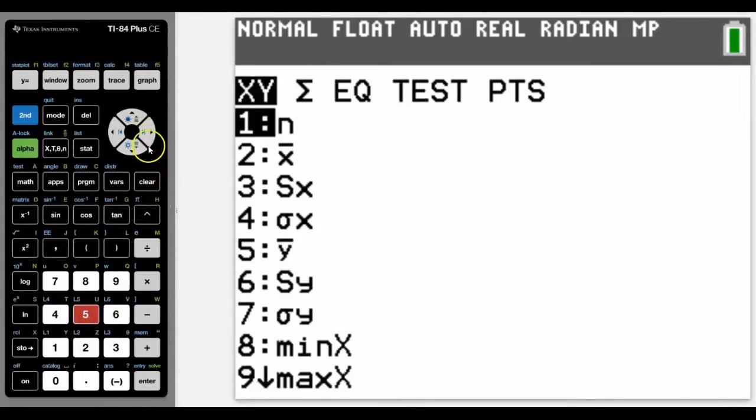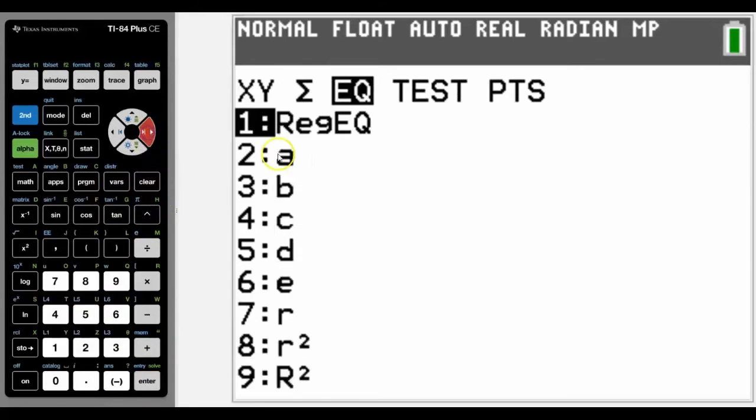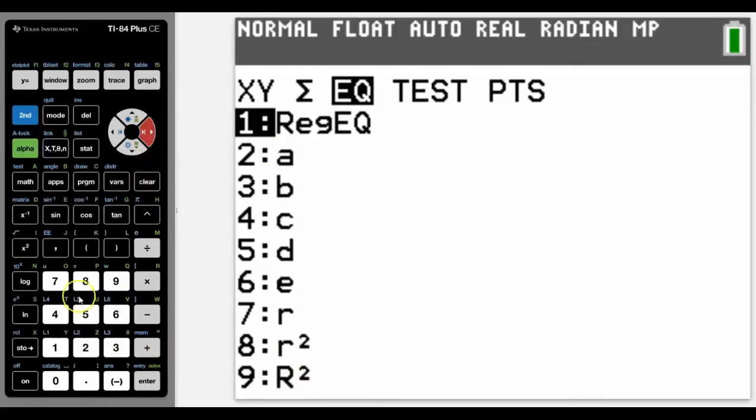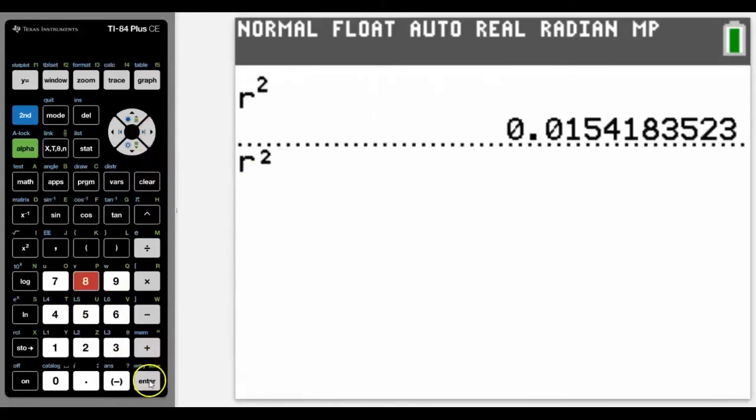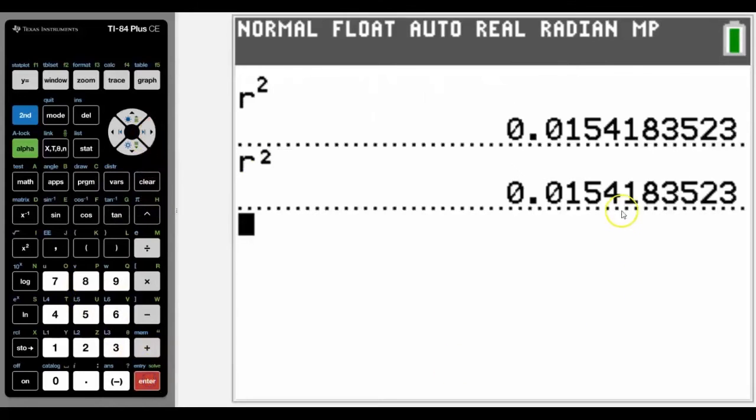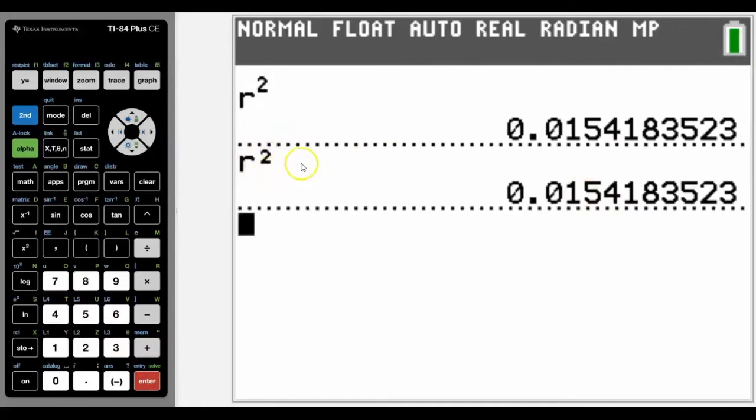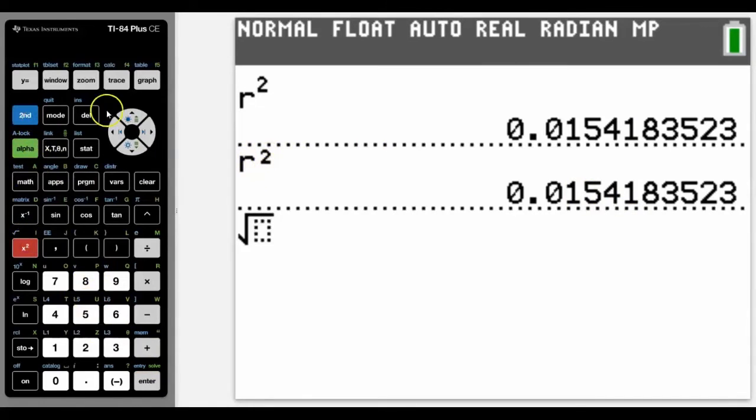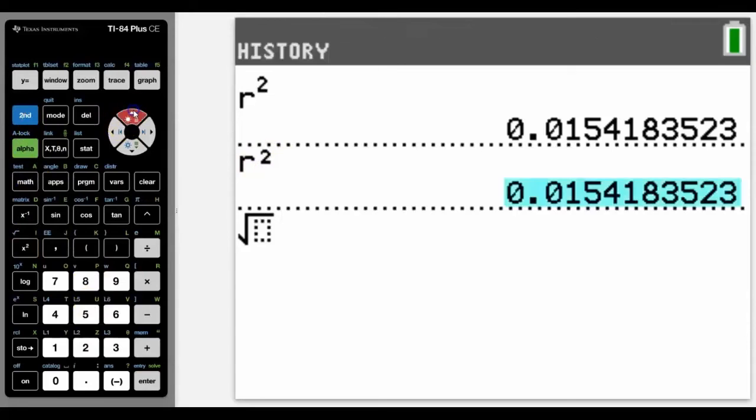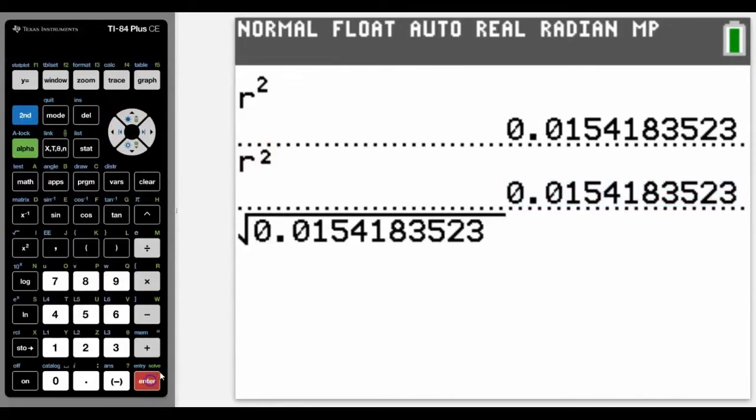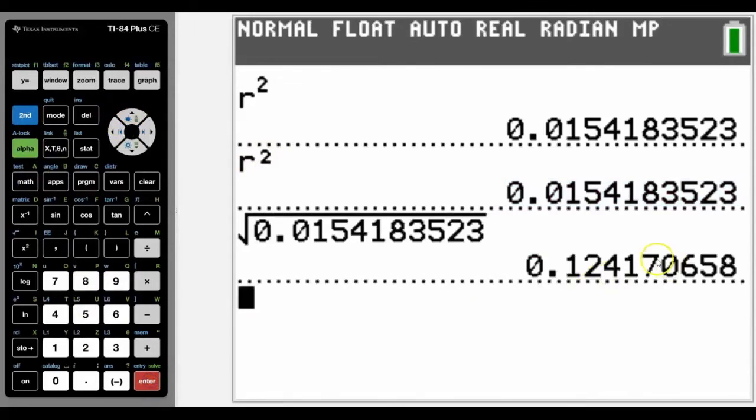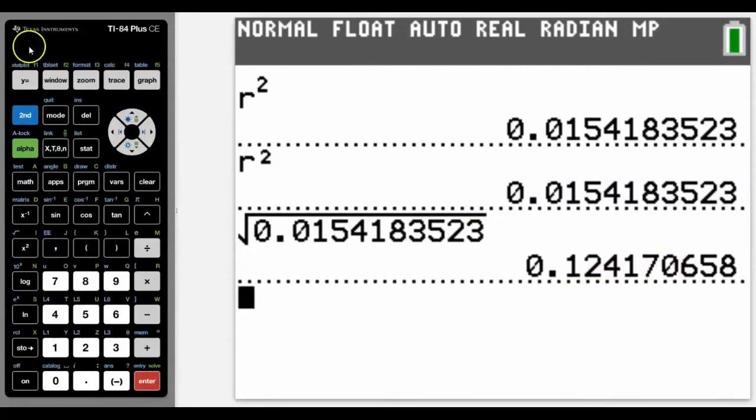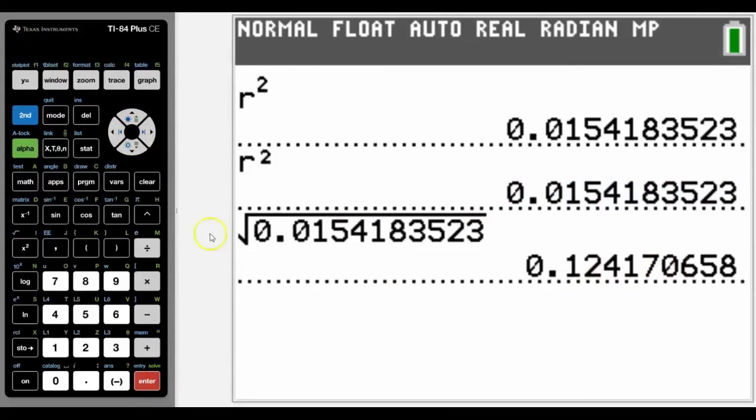That sometimes comes up in questions, especially when they ask us, they give us the r squared and they ask us what the r is, and if it's a negative correlation. So don't forget that we could actually use this as well to help us get some answers. So we know this is a poor correlation.